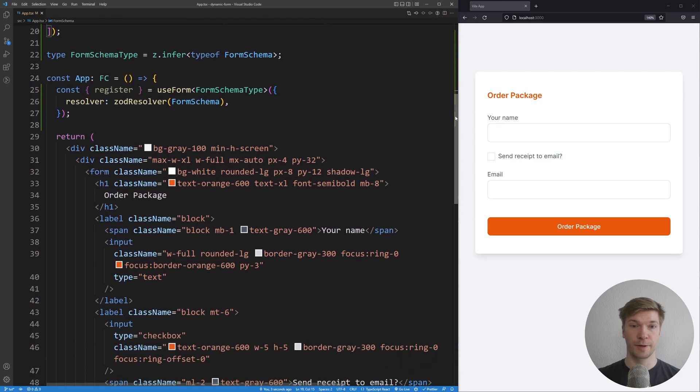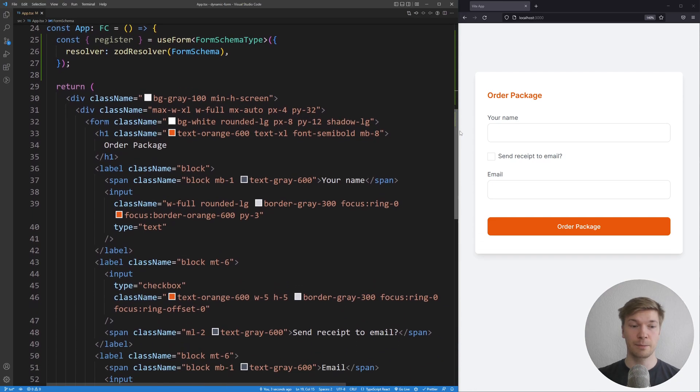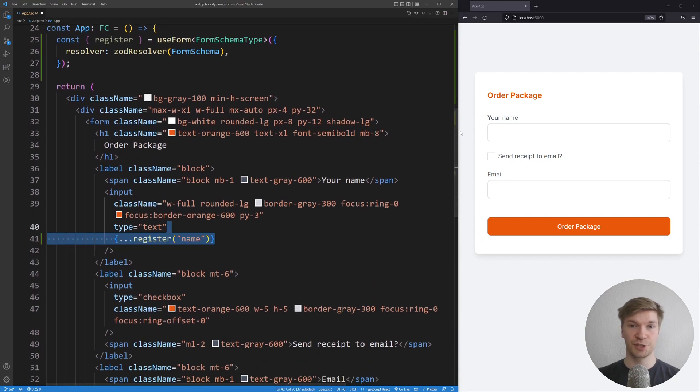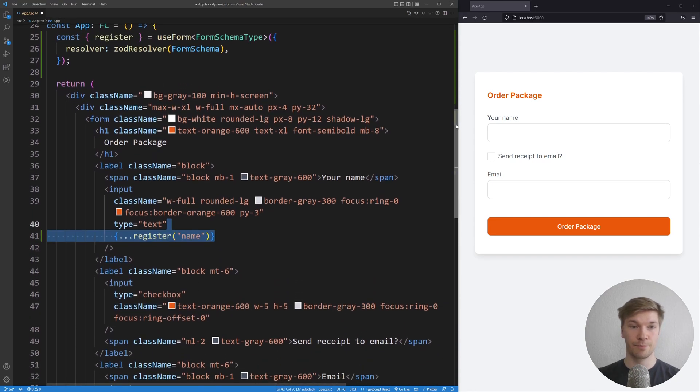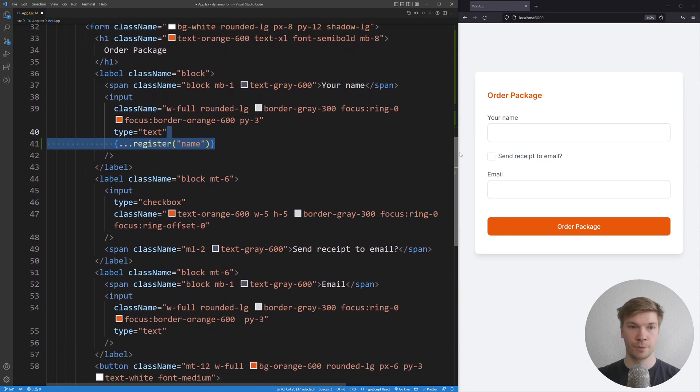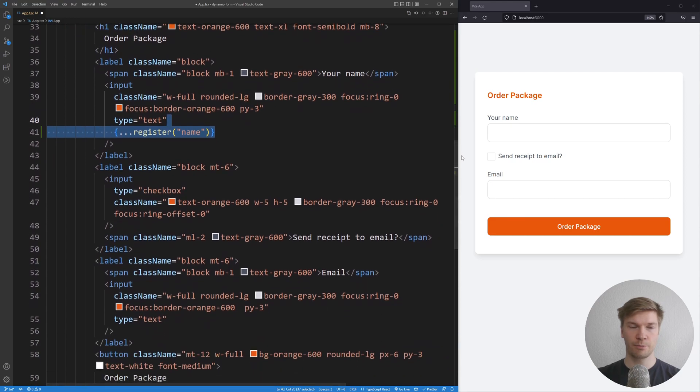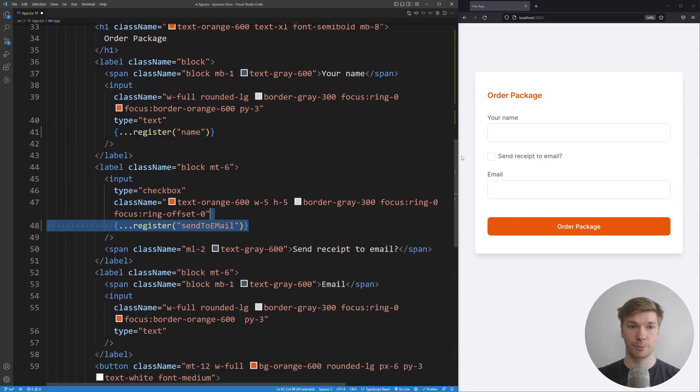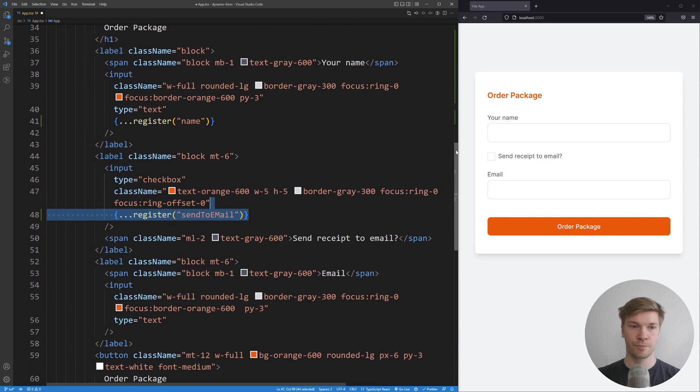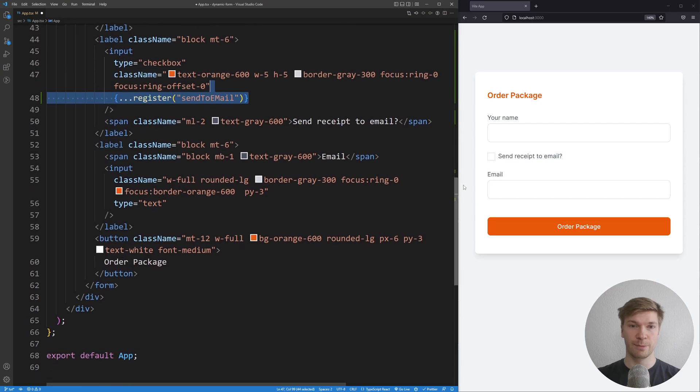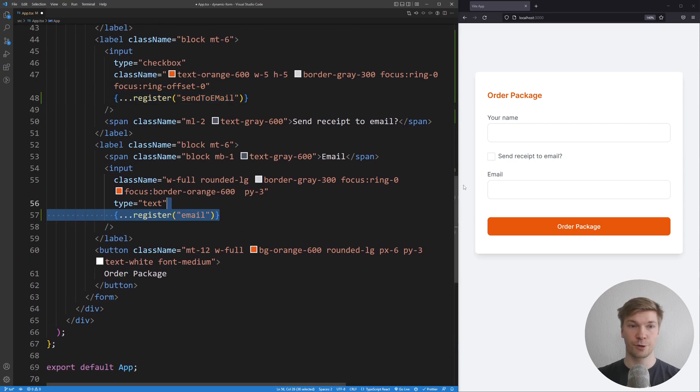I'm going to scroll down to our name input and I'm gonna register name. And for a checkbox I'm gonna register send to email. And for our email field I'm going to register email.